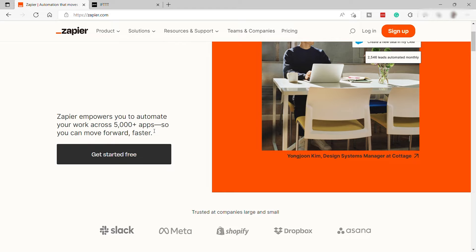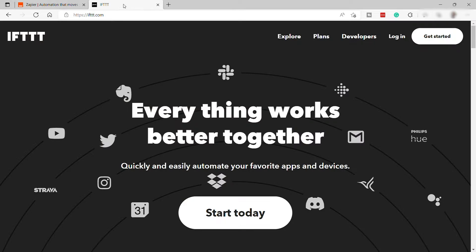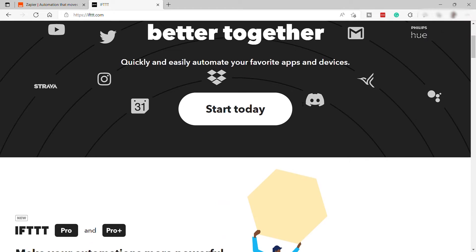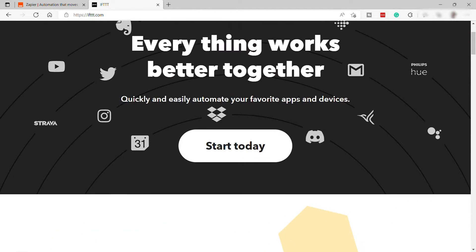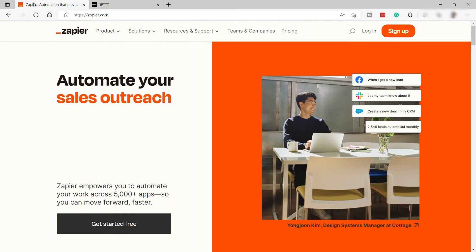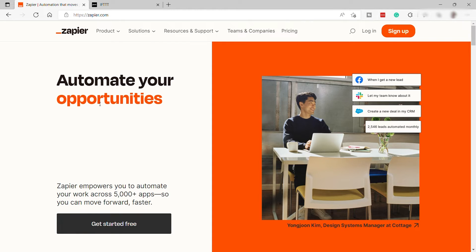When it comes to pricing, IFTTT may seem an obvious choice because it's so much cheaper, but Zapier has important aces up its sleeve, making the choice less clear than it may seem at first. Both Zapier and IFTTT are automation tools that don't require any coding, relying on a graphical interface instead.